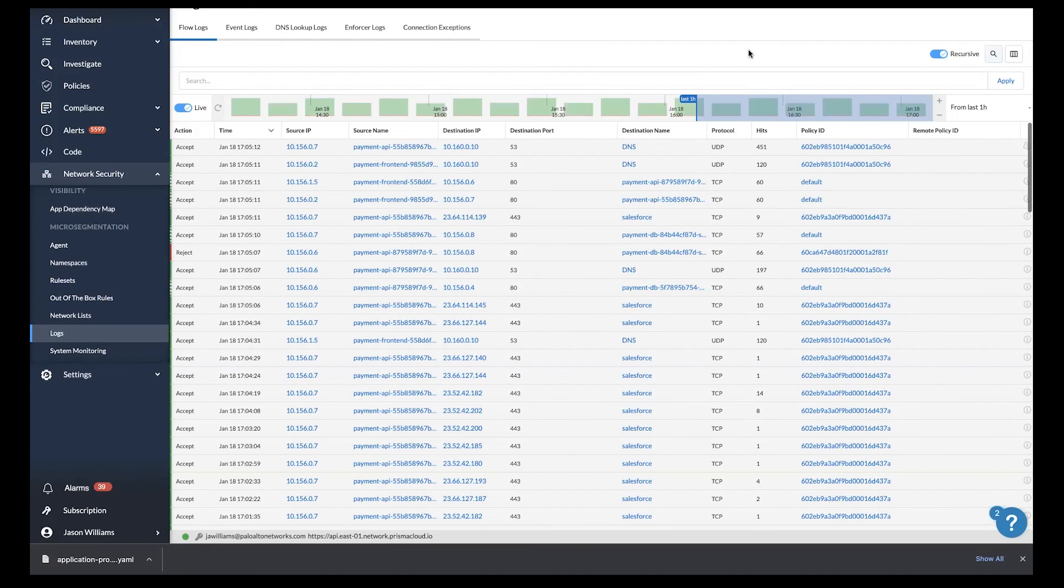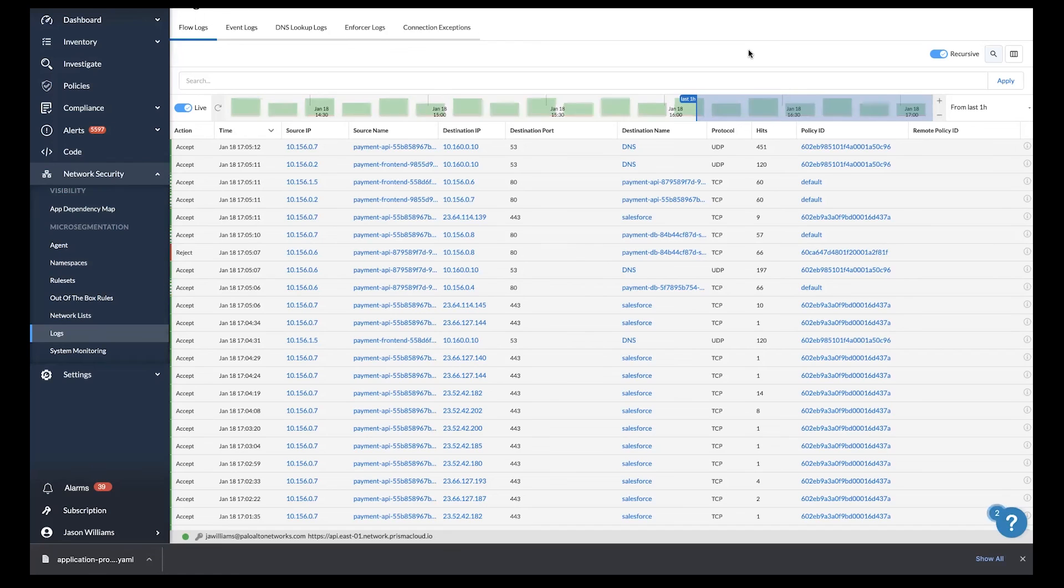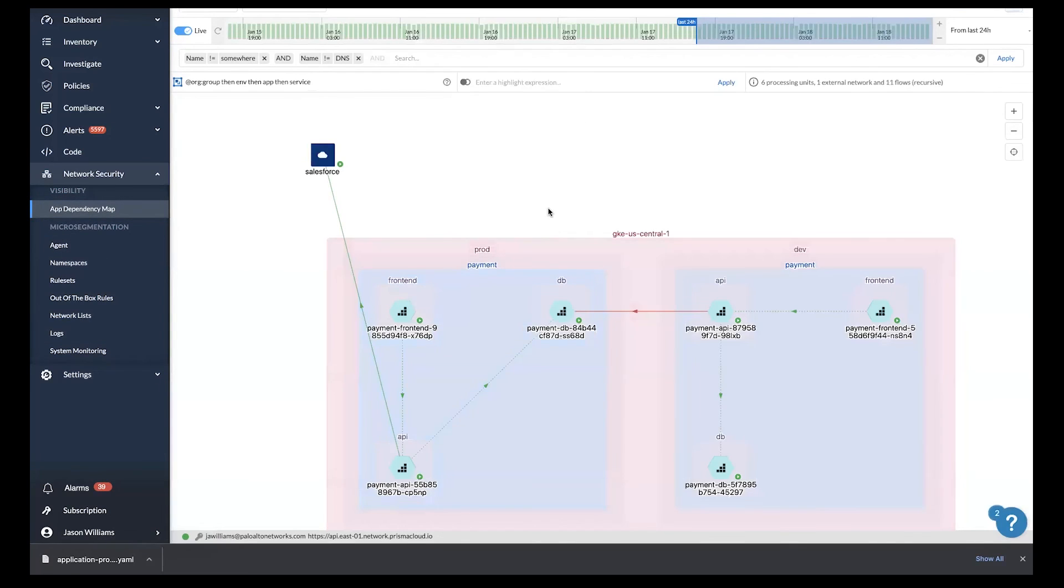This has been an overview of some of our cloud network security capabilities within Prisma Cloud. I want to thank you for viewing.